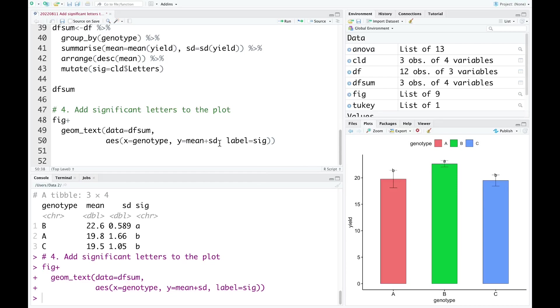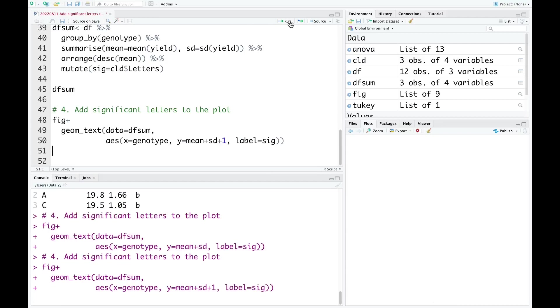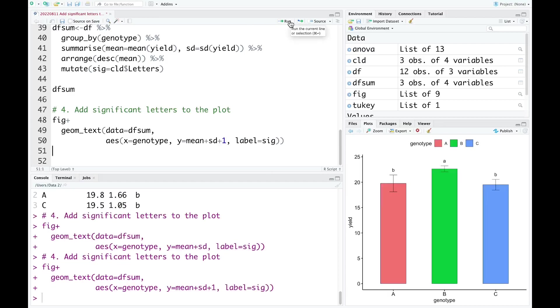For example, I add one here. And we run it again. Now they look very good.